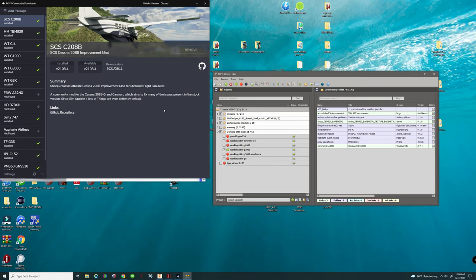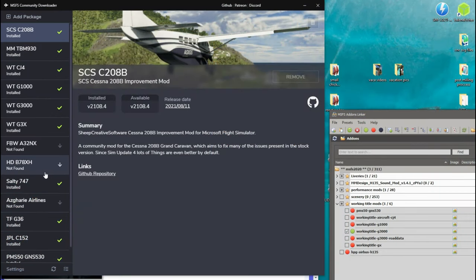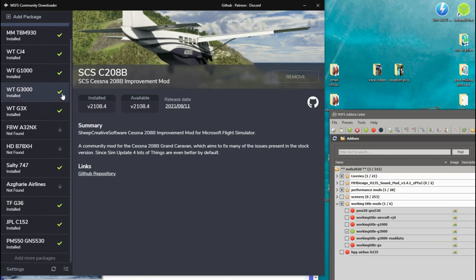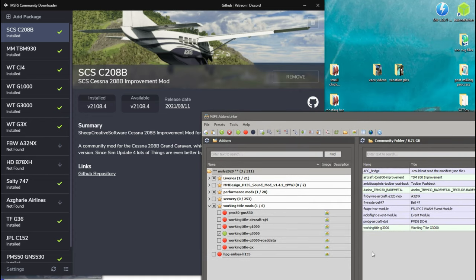One thing I didn't mention earlier: the Community Downloader also keeps track of all these different applications. When an update is pushed to the GitHub page, it will notify you that an update is available and you can click install for that update. This really helps you keep things up to date in your folders, keeps everything organized, keeps clutter out of the community folder, and will better help you identify any crashes or problems you may be running into in the sim.